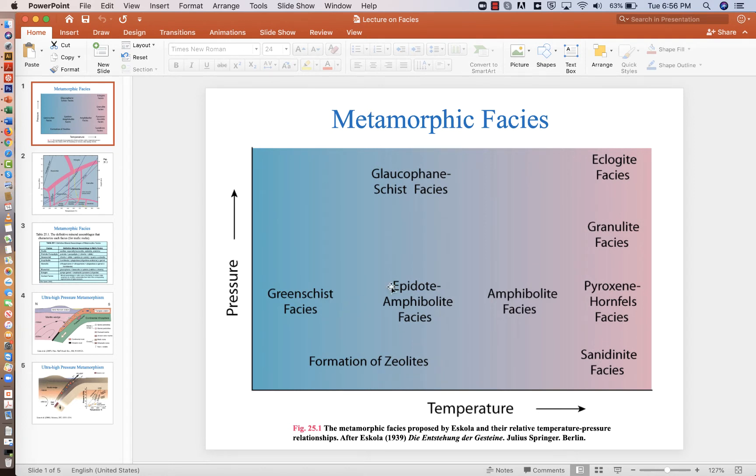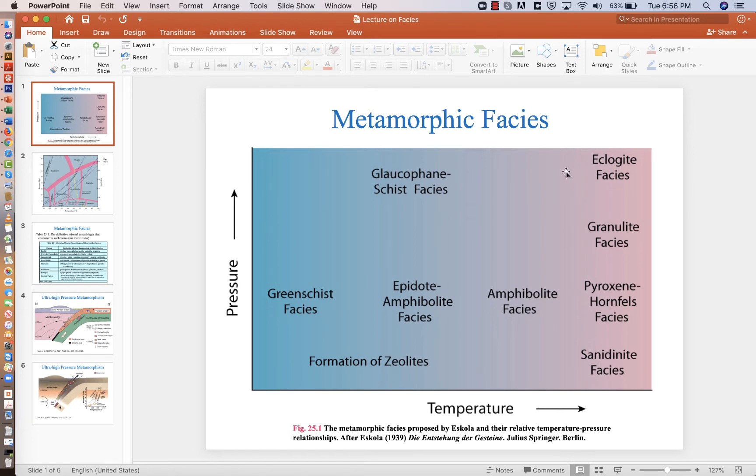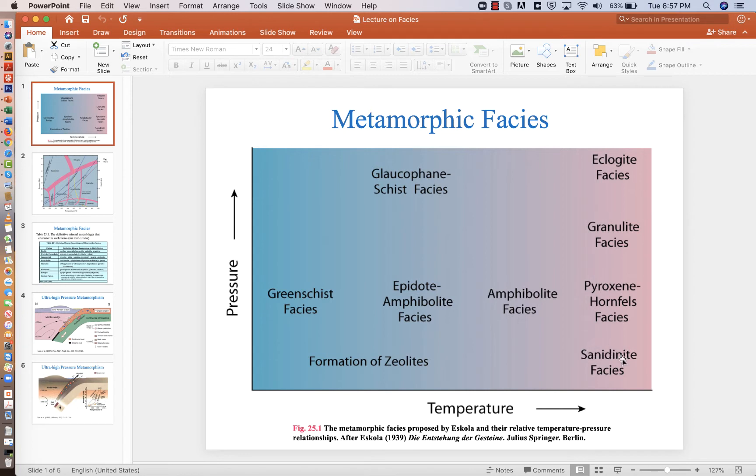And we go from low pressure temperature conditions here to higher pressure temperature conditions up here. If we have very high temperatures but low pressures, then we end up in the sanidinite facies. That's indicated by the mineral sanidine.